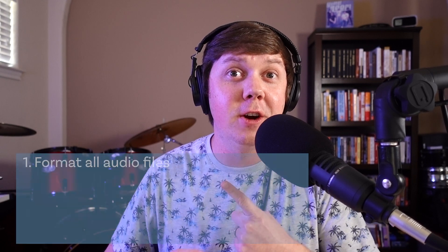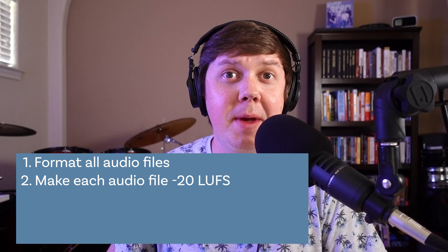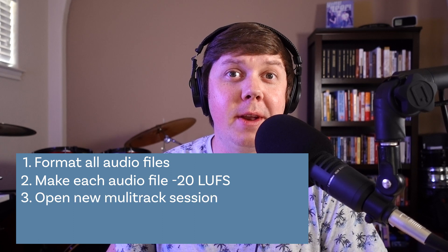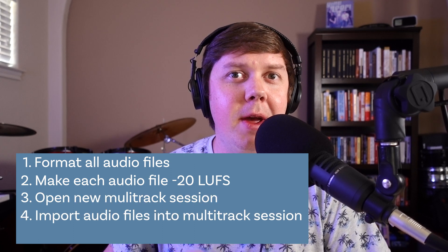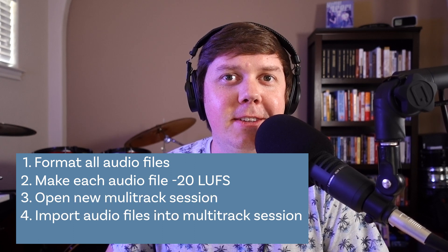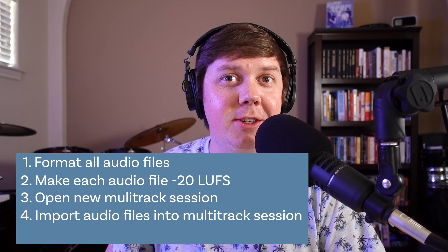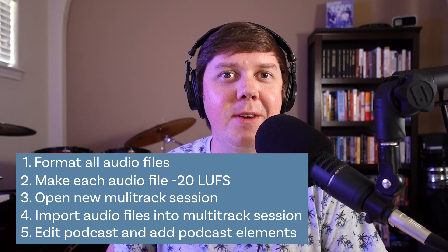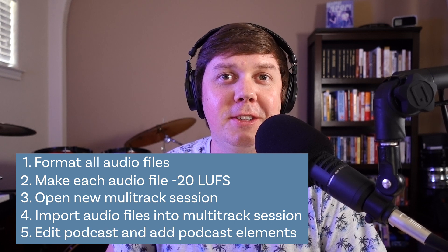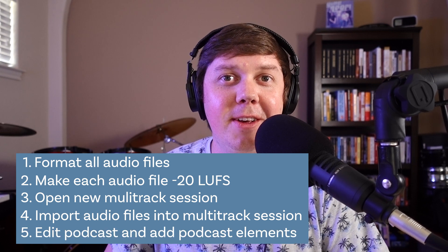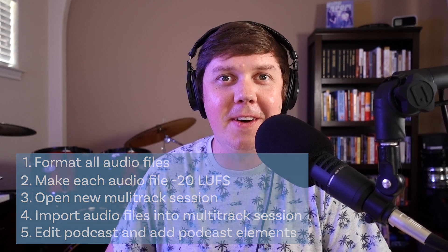So it's that easy to begin editing your podcast. First, you got to format all of your audio files into the same format. Then you open up your multi-track session. You import your files into your multi-track session, and then you edit, add all your music and voiceovers, and you'll be ready to go.